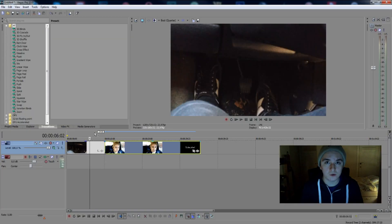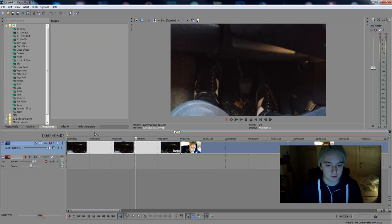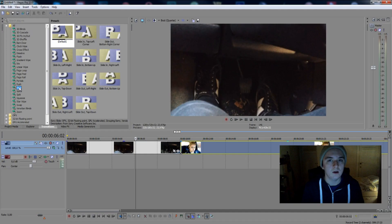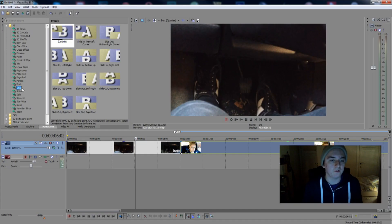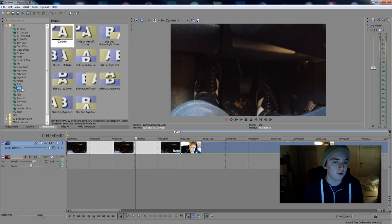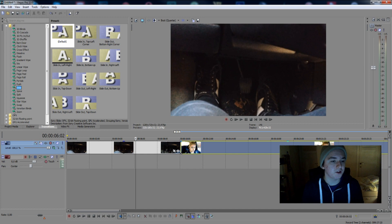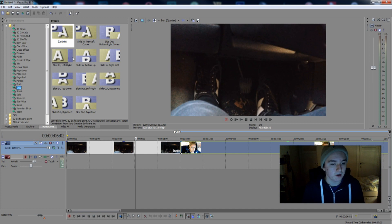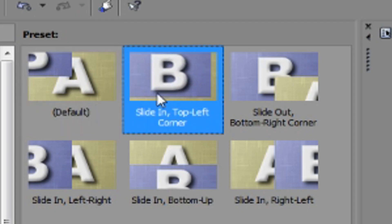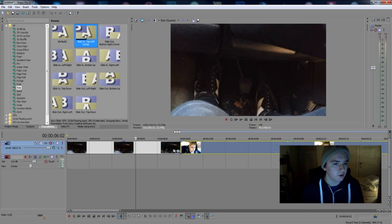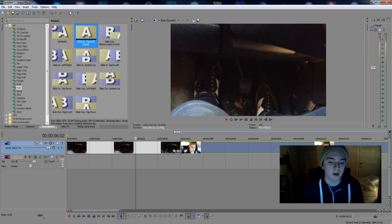And then you want to choose your transition. So we're going to go to slide, and then we have all the options you want for a slide — like a left, right, or whatever you want. So let's say we're going to pick the top left corner.